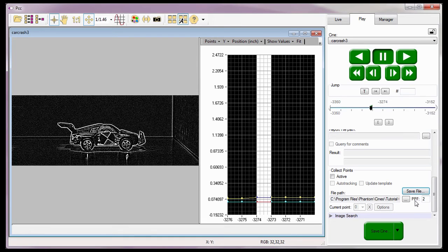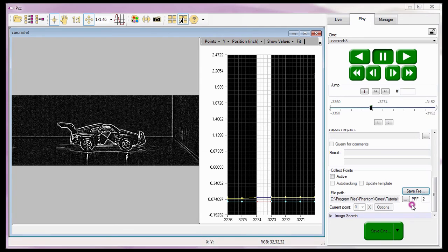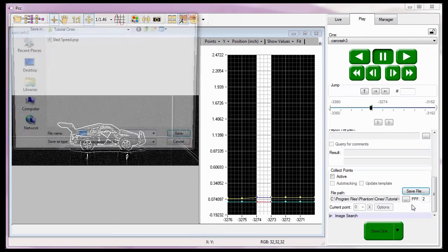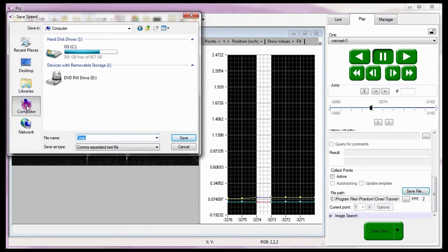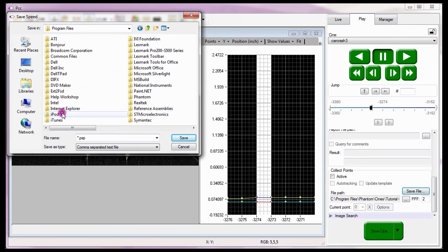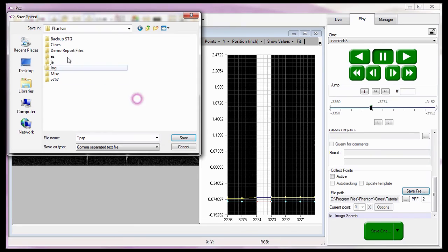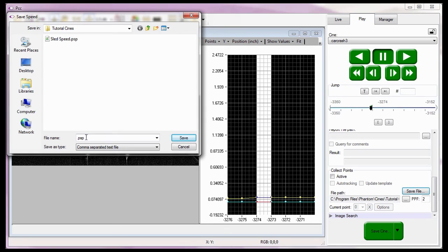Now I want to generate a speed comma separated text delimited file, so I'll click the Save button again, and select the Compute Speed File from the pull-down selection list. Once again, I need to navigate to the folder I want to create the file in. In this example, my C colon, Program Files, Phantom, Cines, Tutorial Cines folder. And enter the file name, Car Crash 3 Speed, and click the Save button.